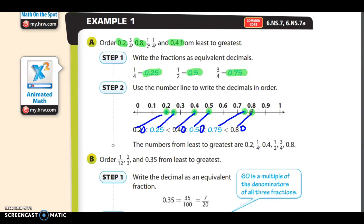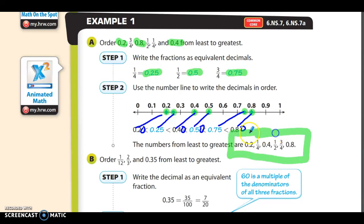When you list them from least to greatest, you're supposed to list them in the original form they were given to you. So even if you convert all the fractions to decimals, when you list them in order from least to greatest, you put them back in their original form — so you'd have some decimals and some fractions.